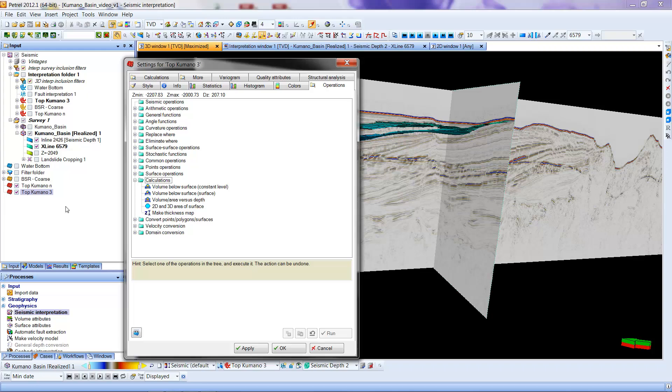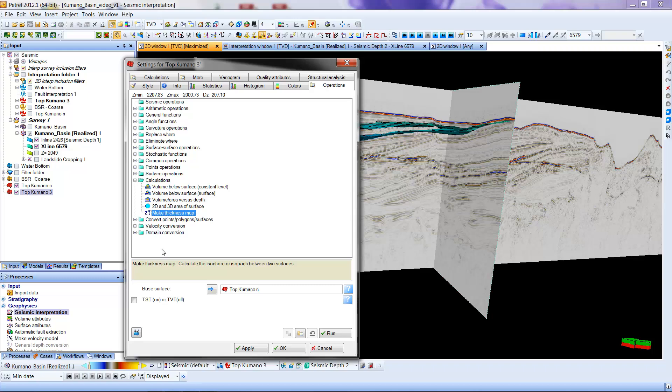Okay, now because I have started this in the Top Surface, Top Kamano 3, it really doesn't show up here, but it's just a setting related to this. So I'm going to click Make Thickness Map once, and it's now going to ask for the base surface. In other words, the thing that's below the other.